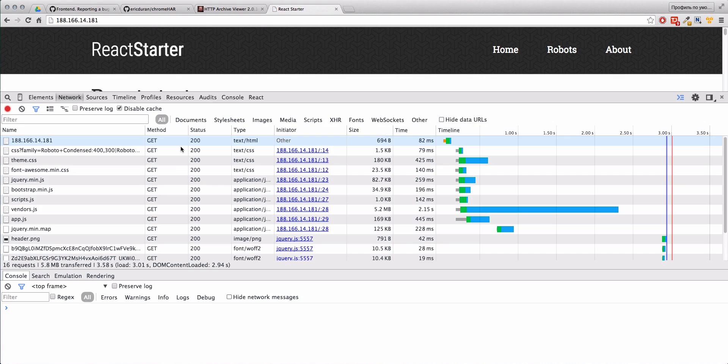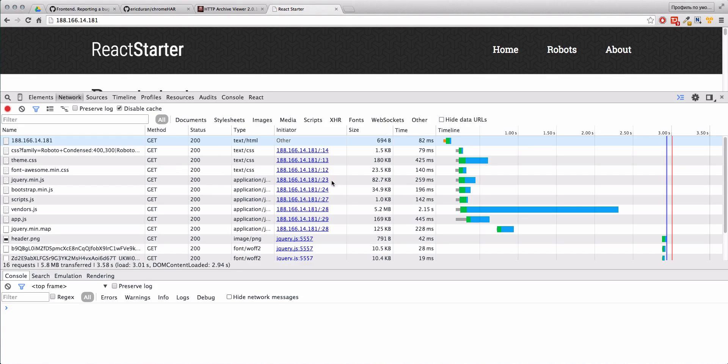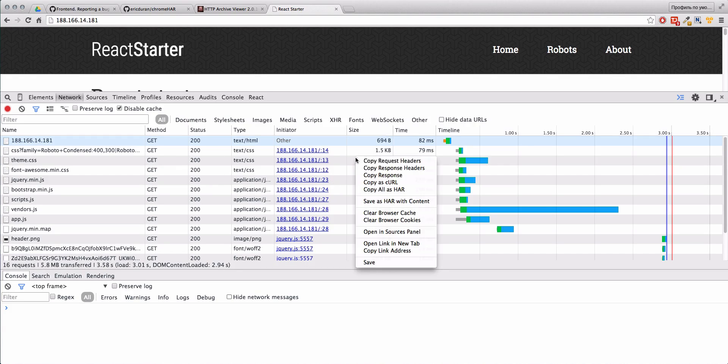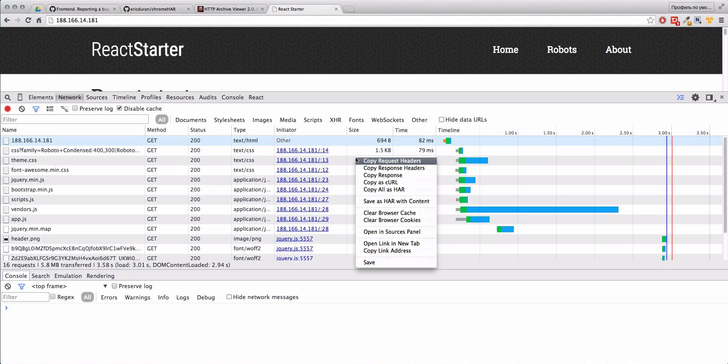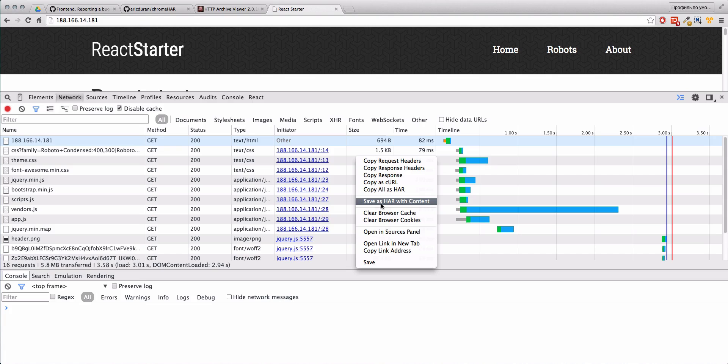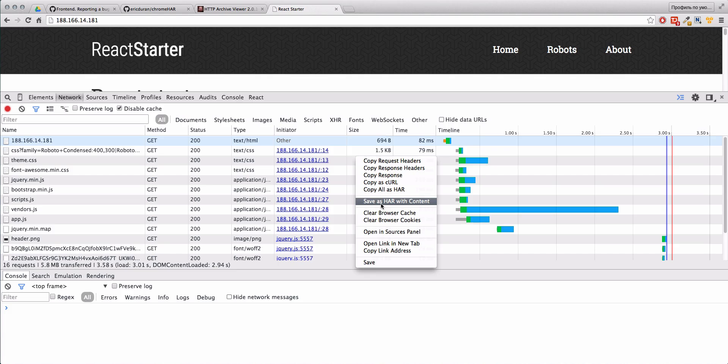To do this, first you need to be in Chrome or Firefox. You need to have your dev tools open, and then we right click on the mouse and we see here 'save as HAR with content'. This HAR is an archive of HTTP requests, and we can save it.